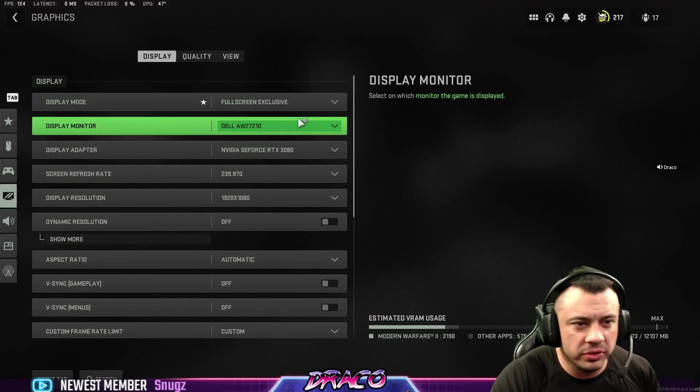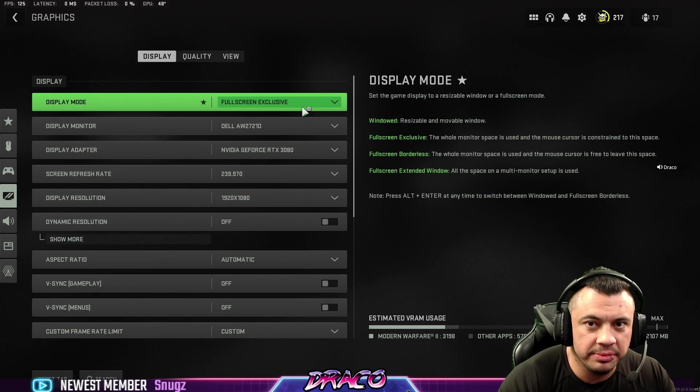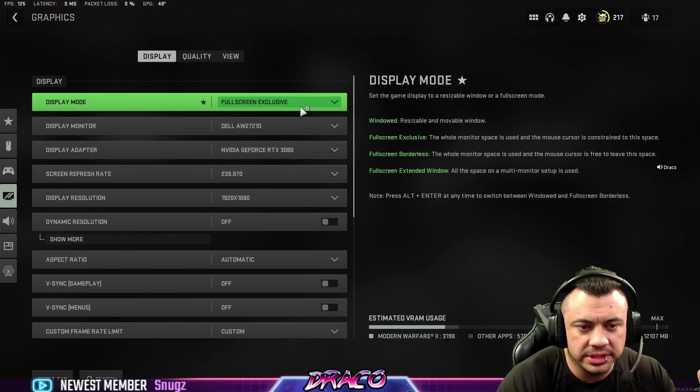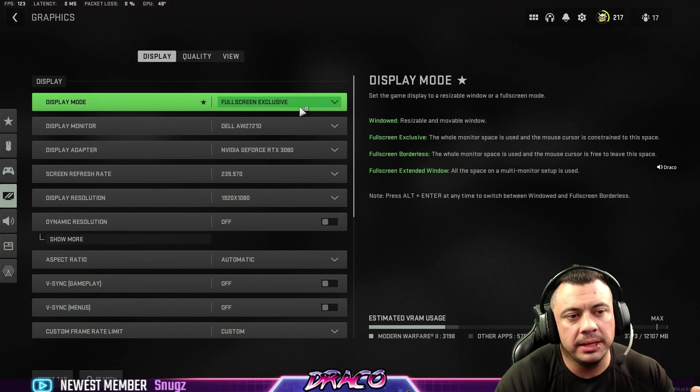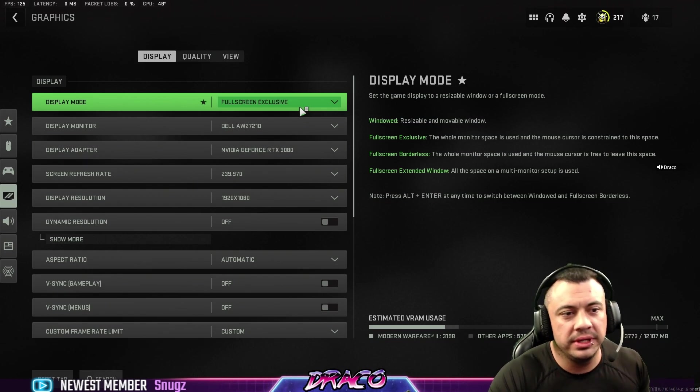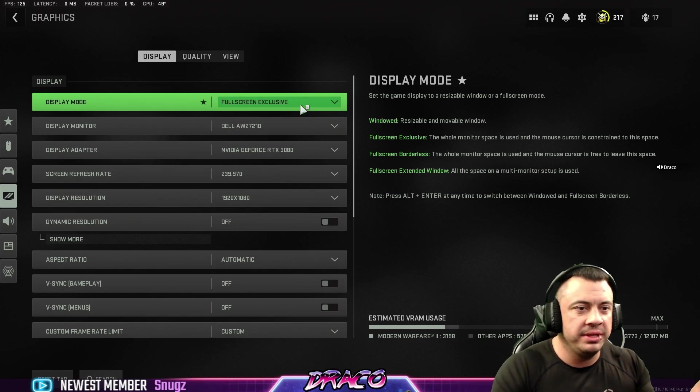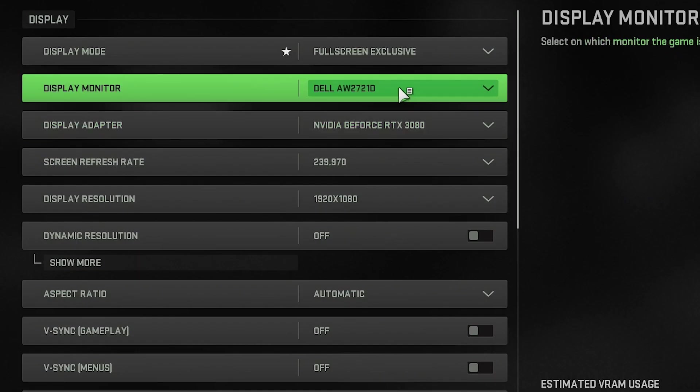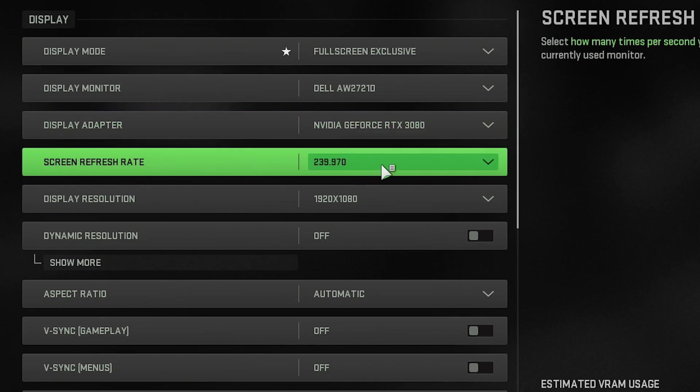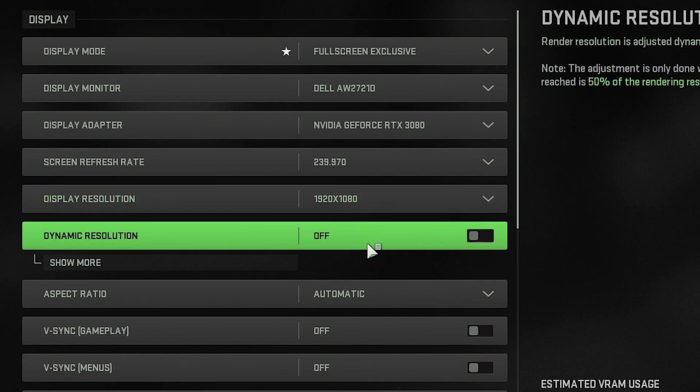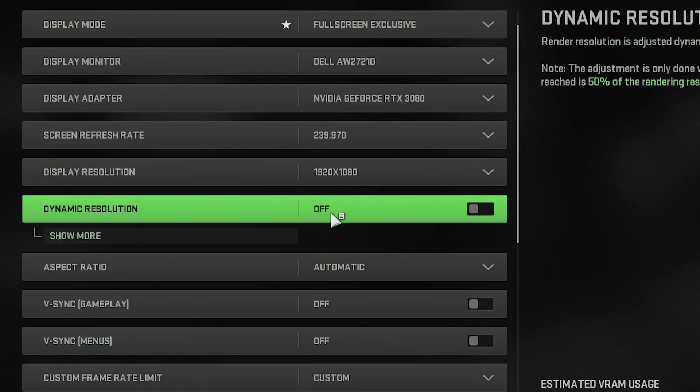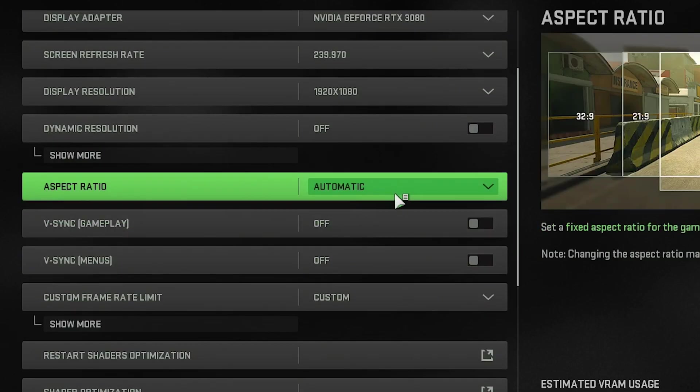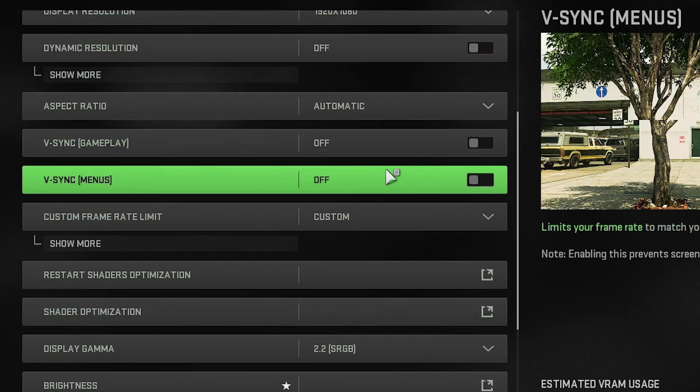I'm in full-screen exclusive. This definitely makes a performance difference. I actually changed up my streaming setup so that I could always run the game in full-screen exclusive because it definitely helps with the FPS in Warzone 2. Make sure your monitor's set right, your graphics card's set right if you have multiple, your screen refresh rate is set to the maximum. This is my display resolution. It's 1920x1080 right now. I'm not using any dynamic resolution. My aspect ratio is automatic. V-sync is off.